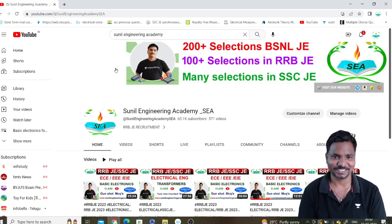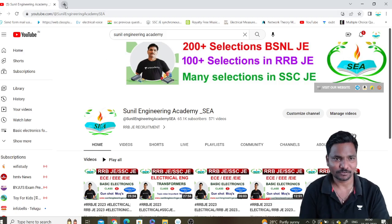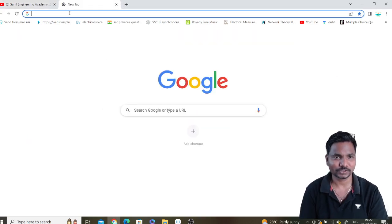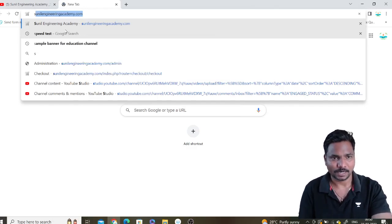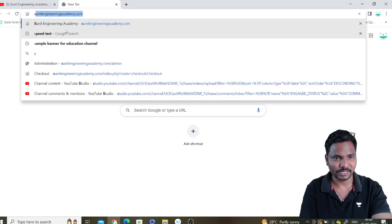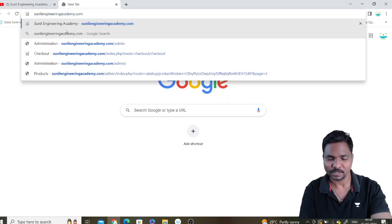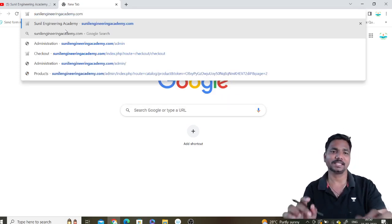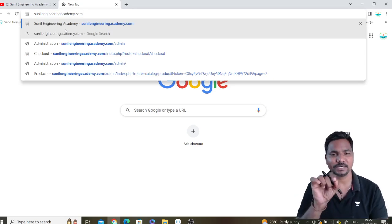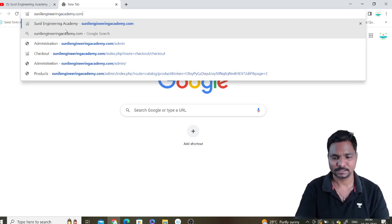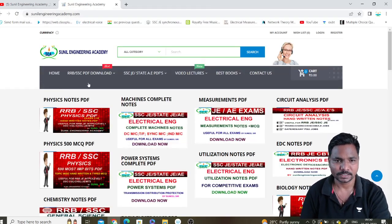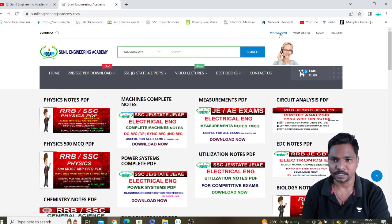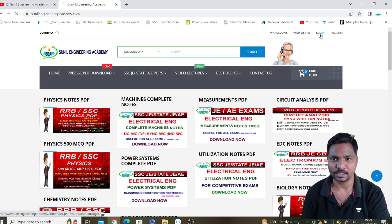First of all, open your browser through mobile or laptop and type sunil engineering academy.com — I will also give this link in the description box so you can directly click on it. Click on enter. This is our website, guys — Sunil Engineering Academy.